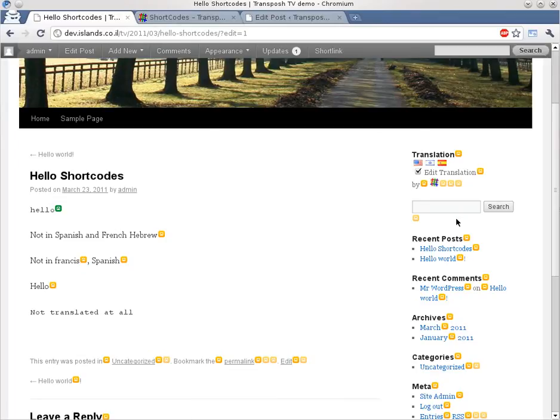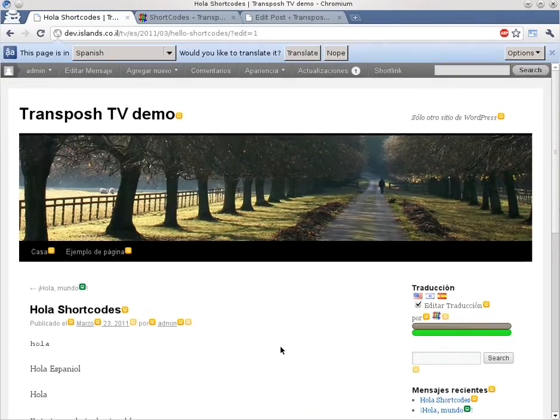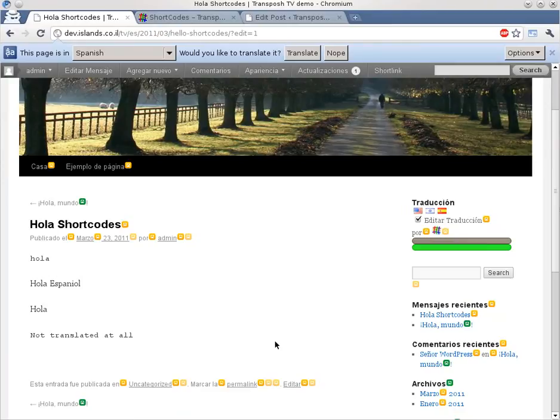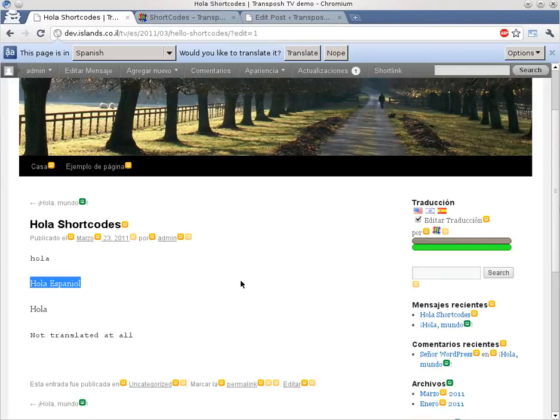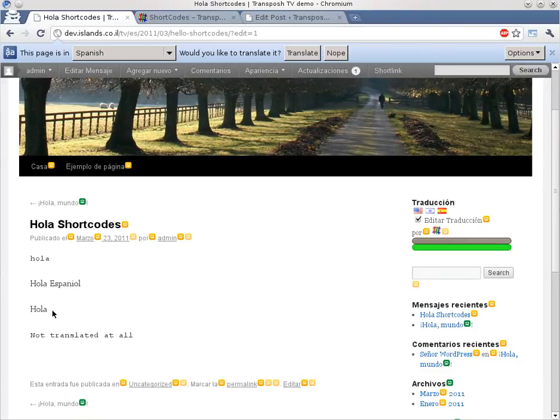Now let's go to Spanish. What we can see, we see a couple of new stuff. We can see that we now see hola español. This segment was marked just for Spanish users. We also don't see the segment in Hebrew and in English that were marked not to be displayed for Spanish users. And we also see that the hola, which is the translation of hello, now is being displayed.